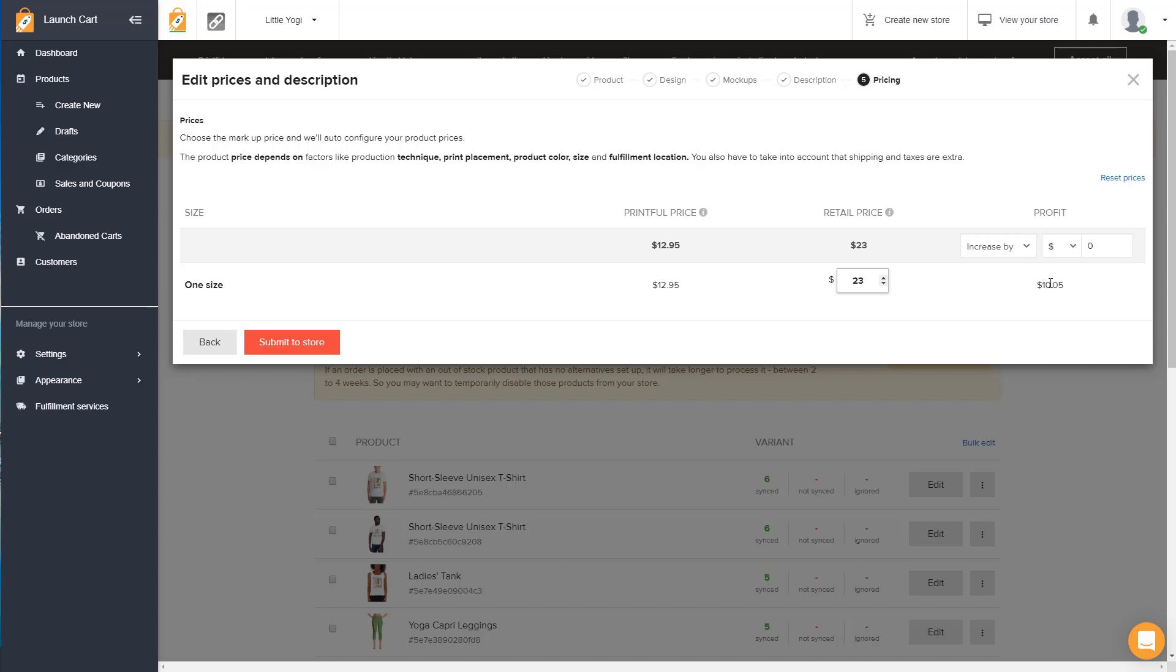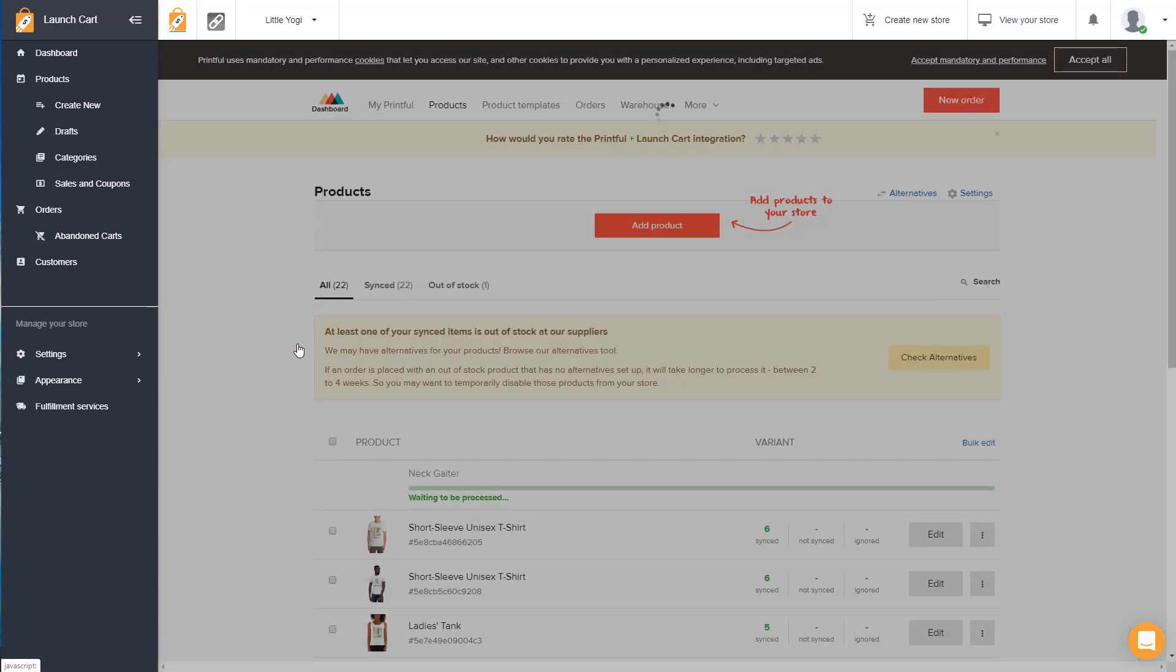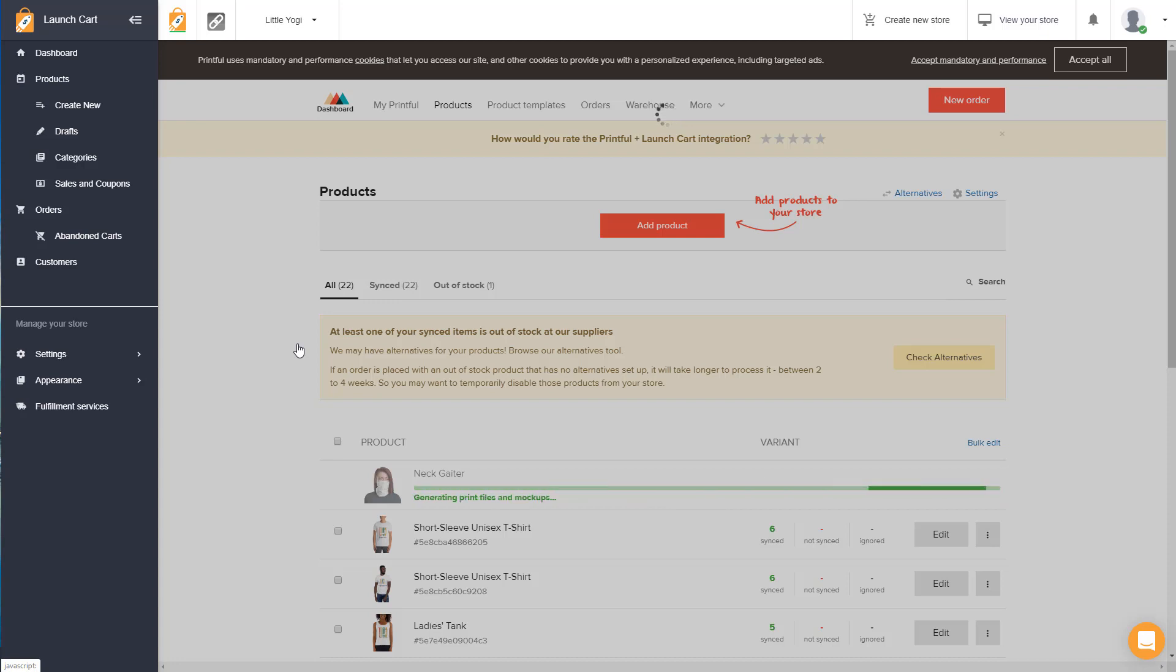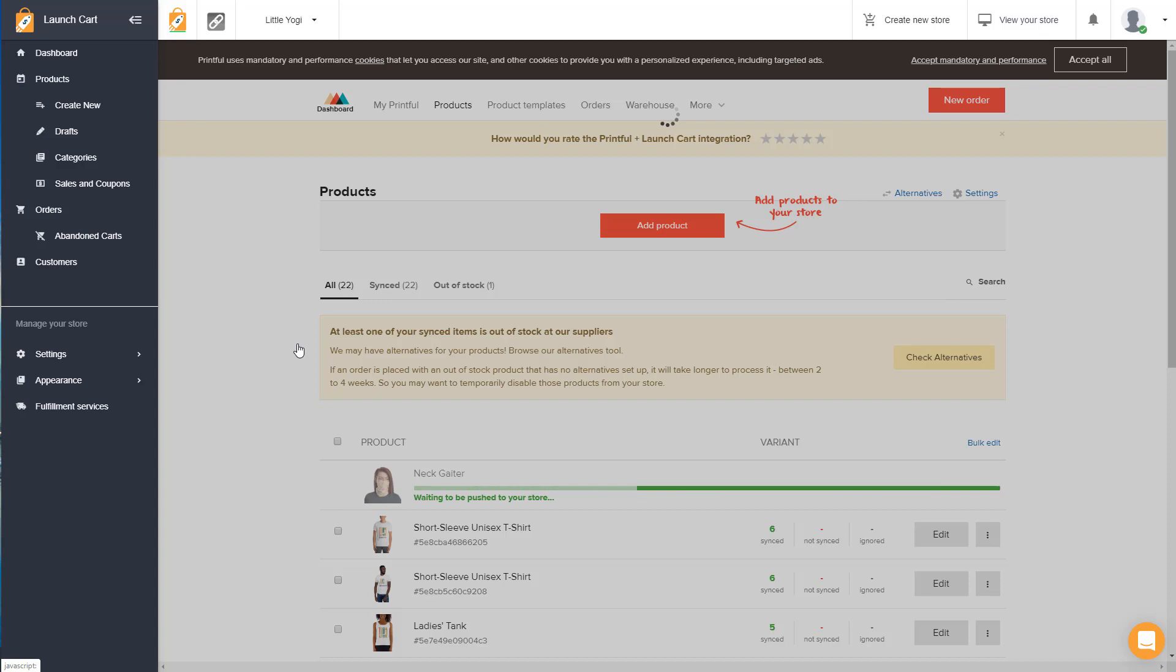I should mention that our earlier example at the start of this video, she is donating a percentage of the profits to the medical staff and the people working on the front lines of this. So I suggest that you do the same, or at least take that into consideration because everyone needs help right now. And then once we let it process, it's going to push this directly into our LaunchCart store and we'll be ready to sell this immediately.